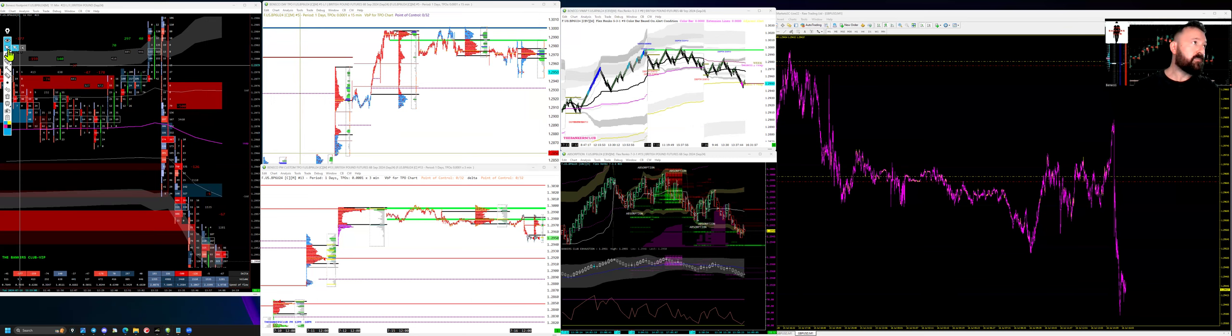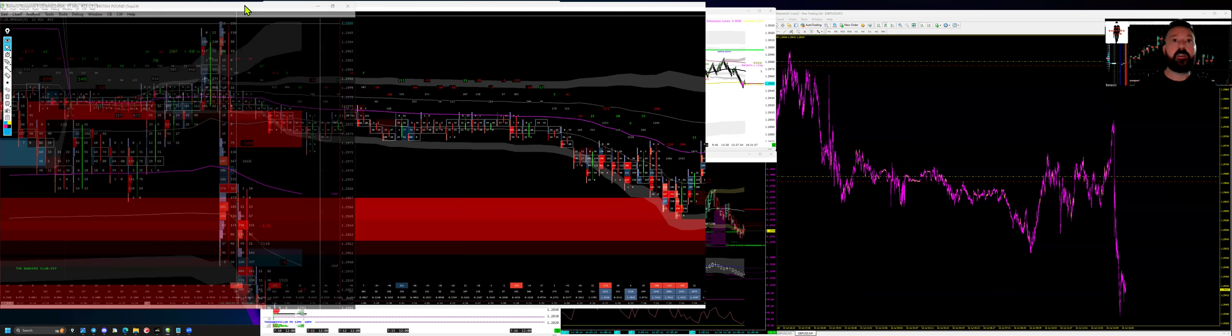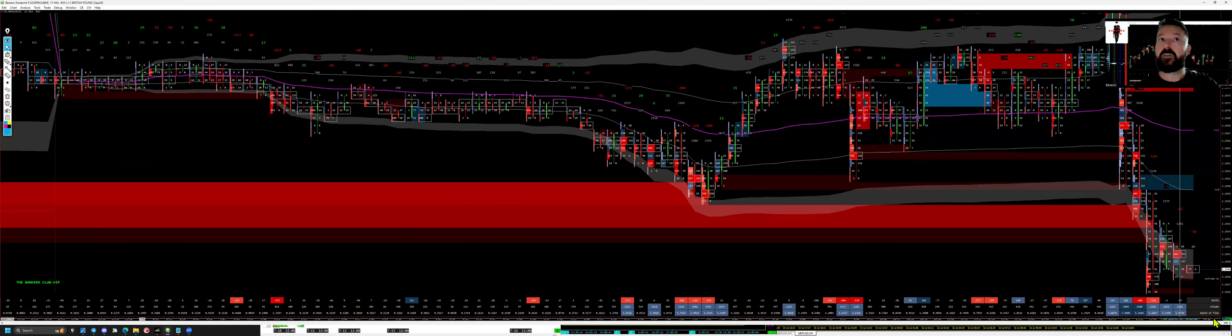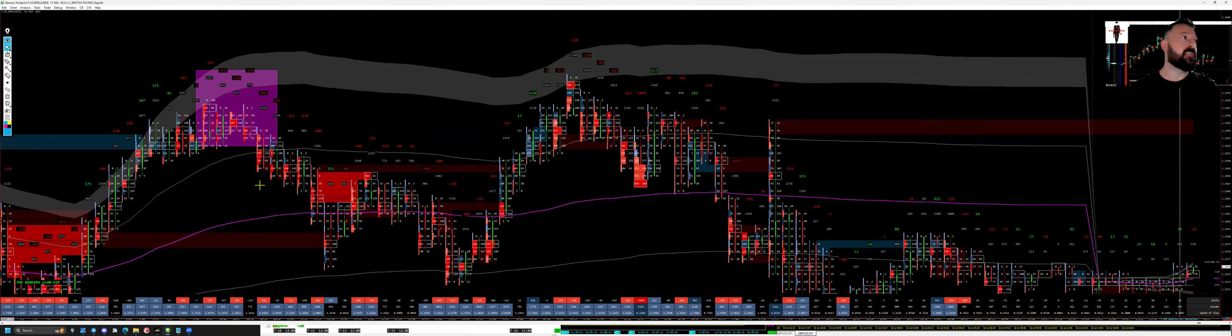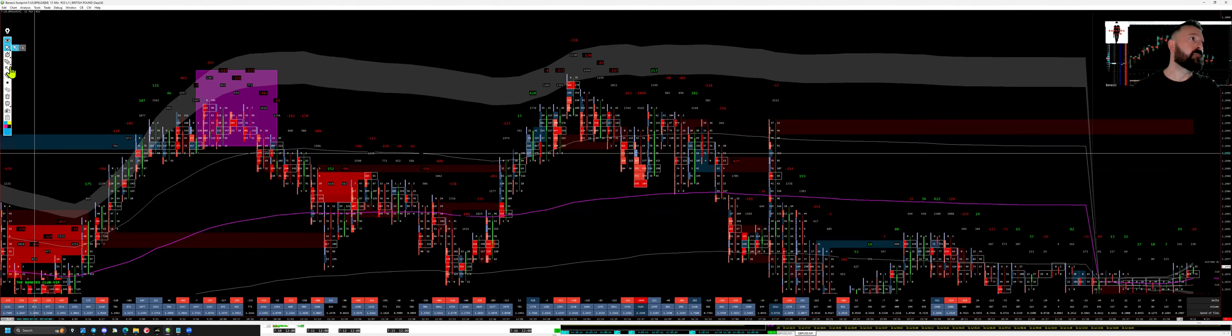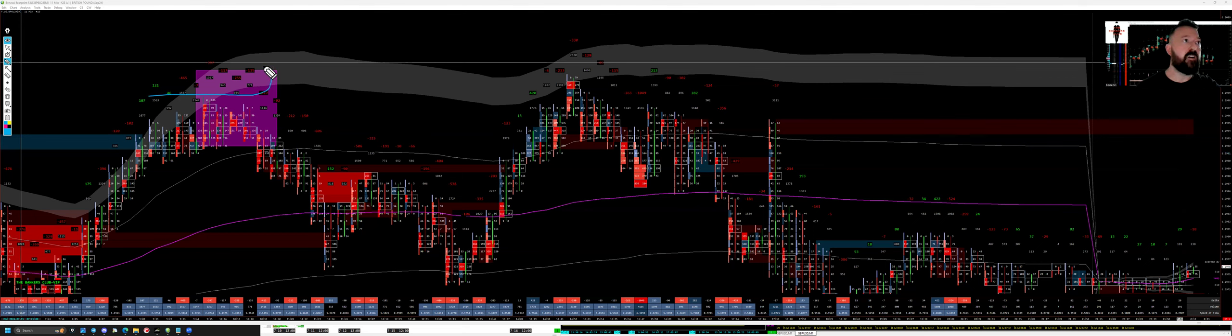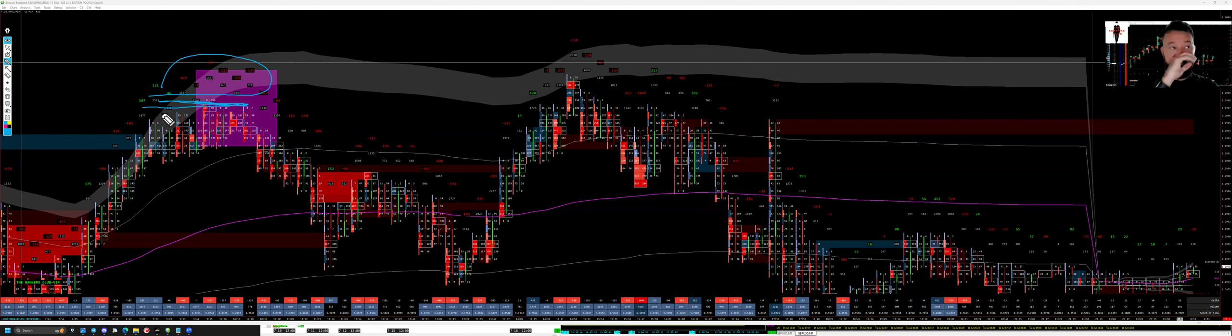I also had, see if I can actually find it, this is the footprint chart. I'll just scroll across to yesterday. There we are and we can see, so this was during London yesterday, we can see we had a lot of selling taking place and this here was creating that equal high from the poor high of the previous session.